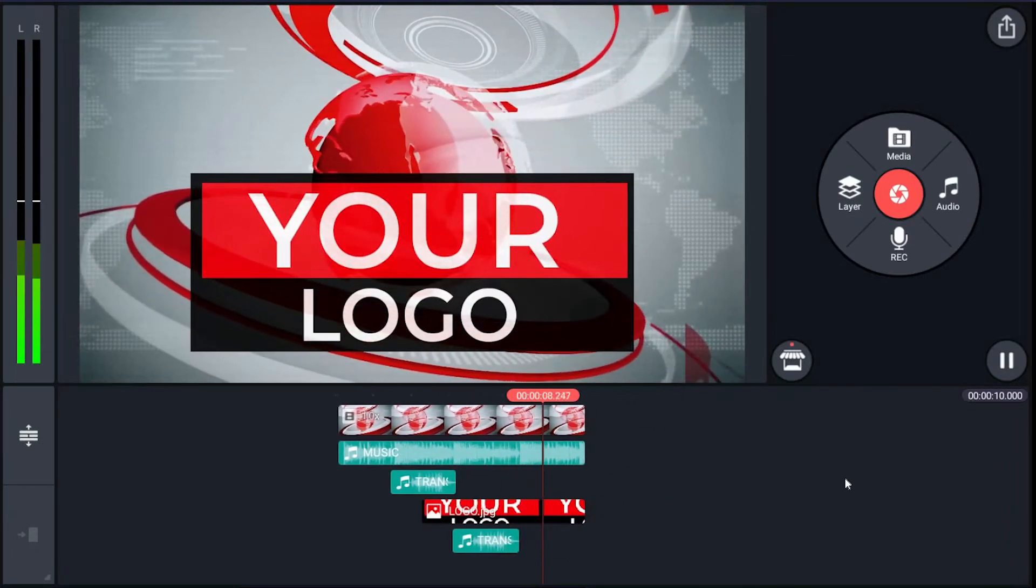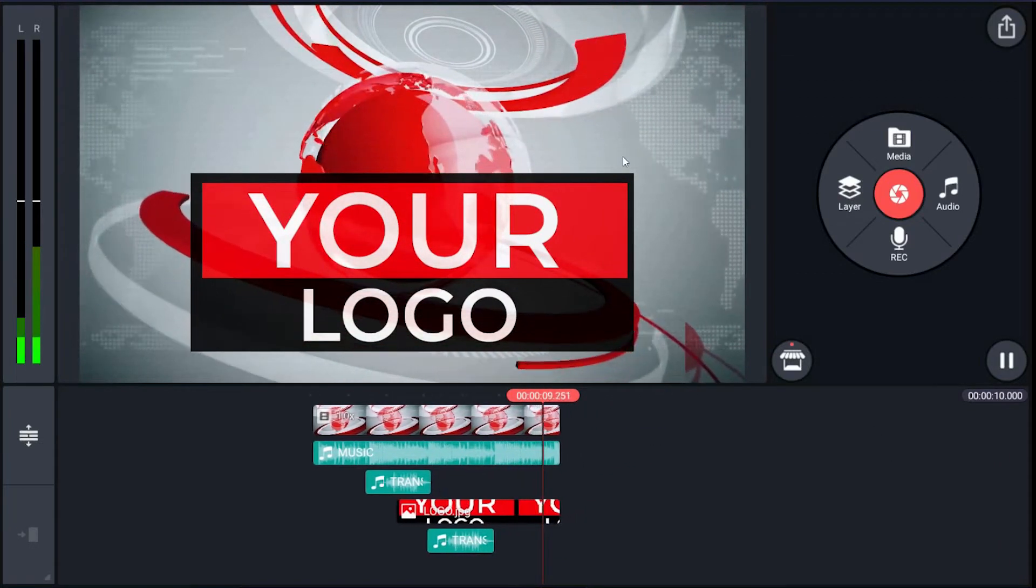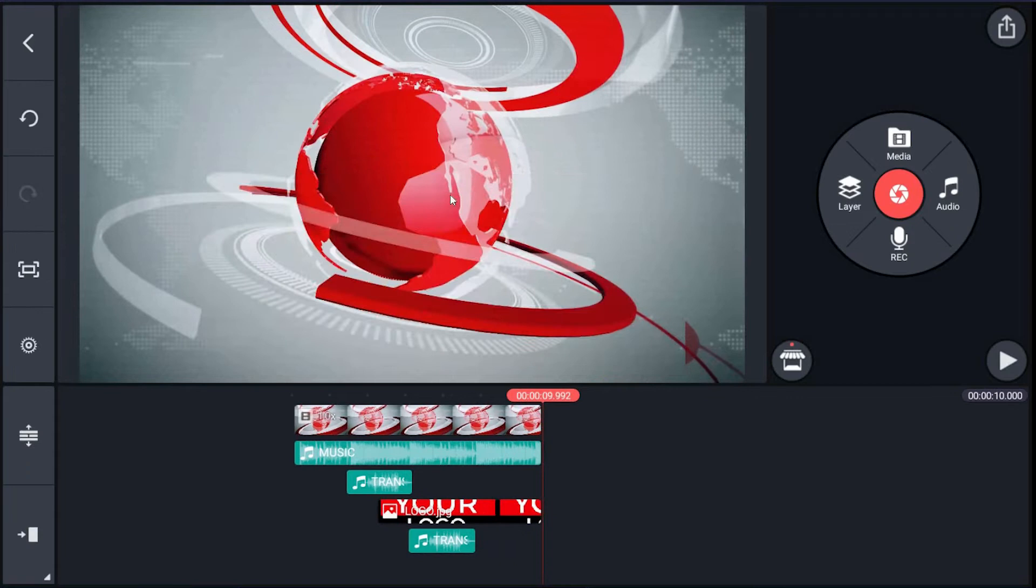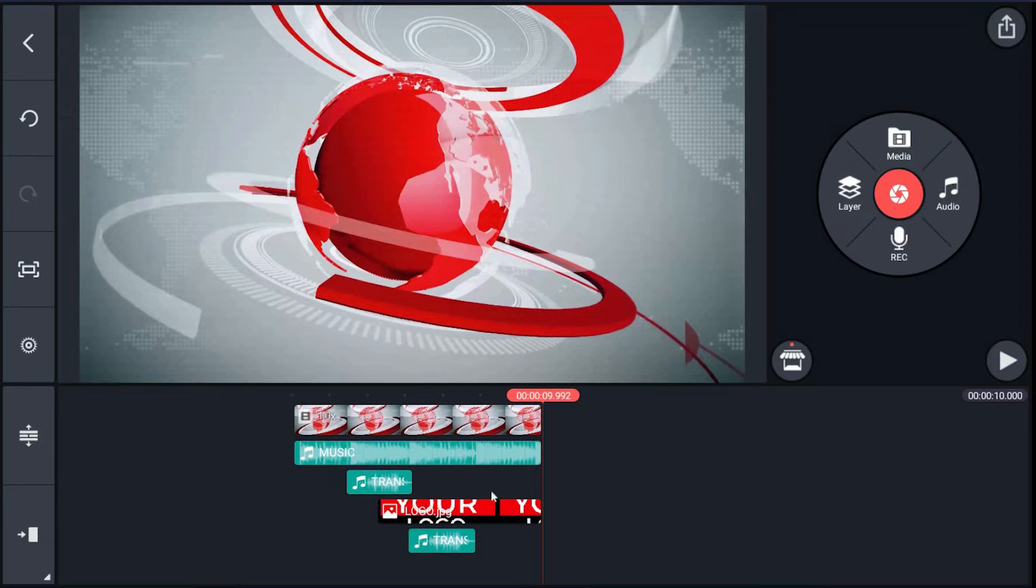The timeline has a base animation layer, then music, then trance, after that your logo layer, then again trance.